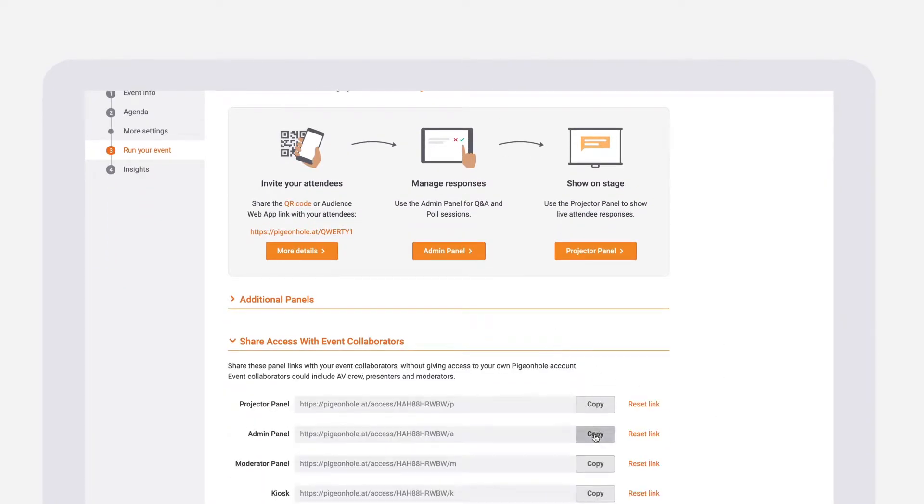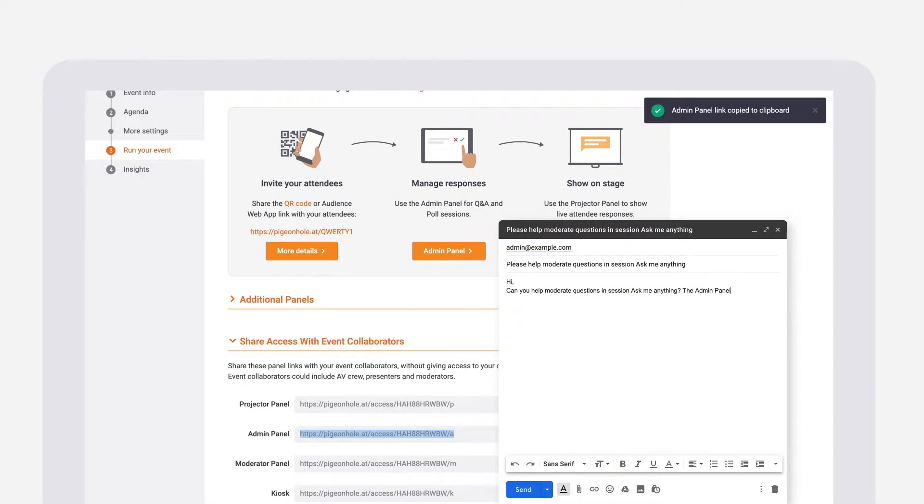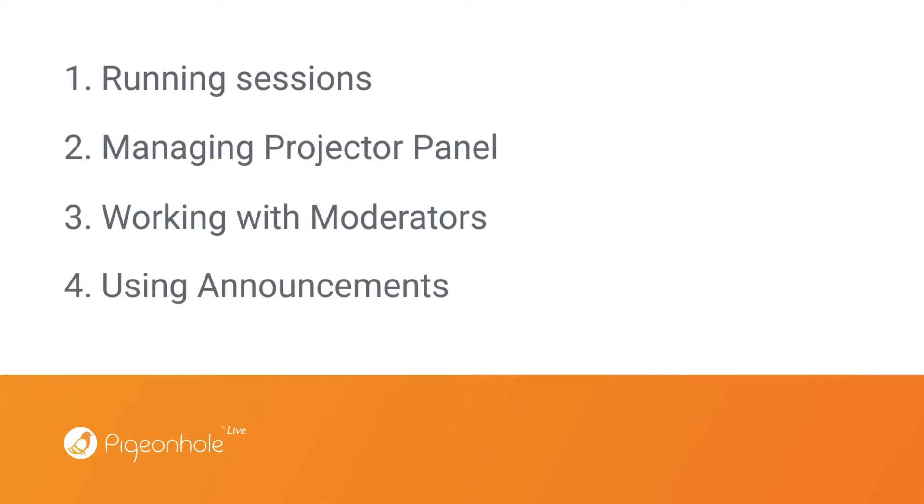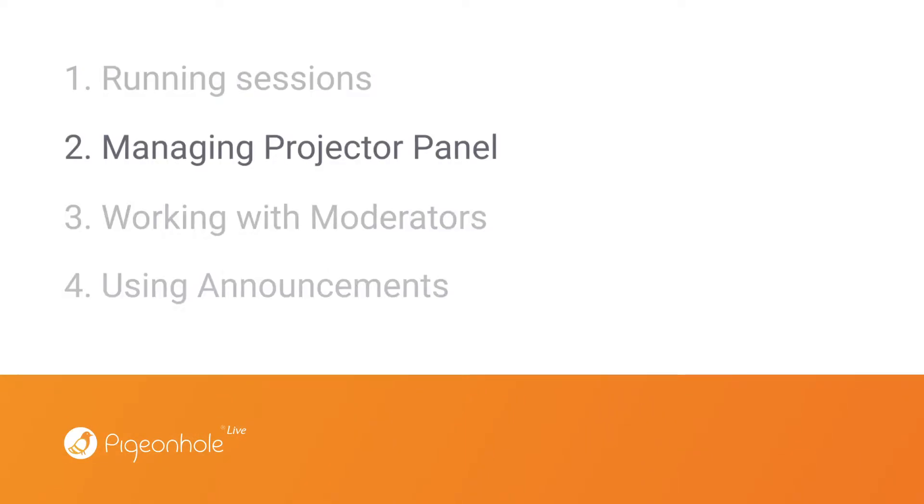So your event collaborators won't have to log in to help run your event. There are four ways you can use the admin panel on Pigeonhole Live.